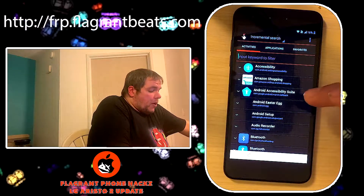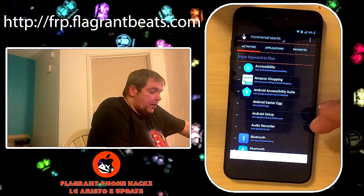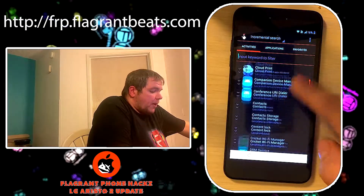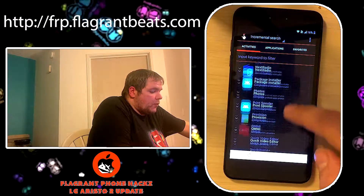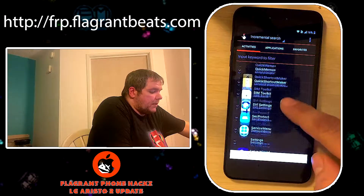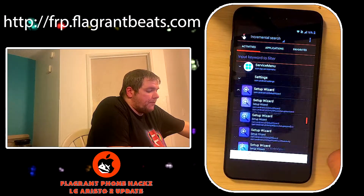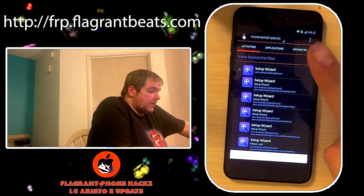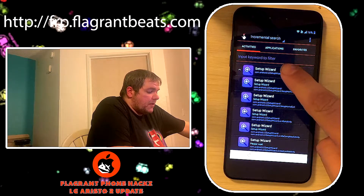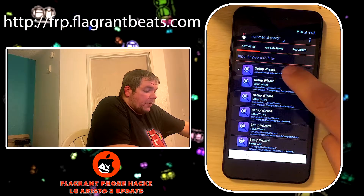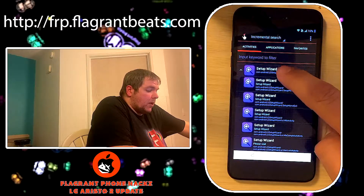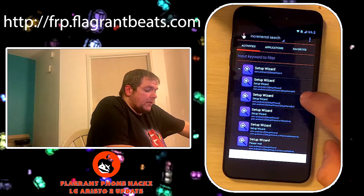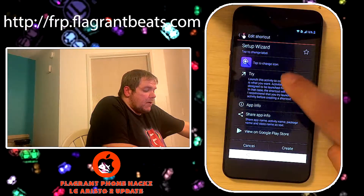Now in the Quick Shortcut Maker, as usual I can't talk. We want to go all the way down to - whoops, I passed it - Setup Wizard. Okay, and click down. Now make sure you're in the Activities part, not the Apps part. So in Activities, find Setup Wizard. Do the second or third one down - one, two, three - Setup Home Exit Wizard. Click that and hit Try.